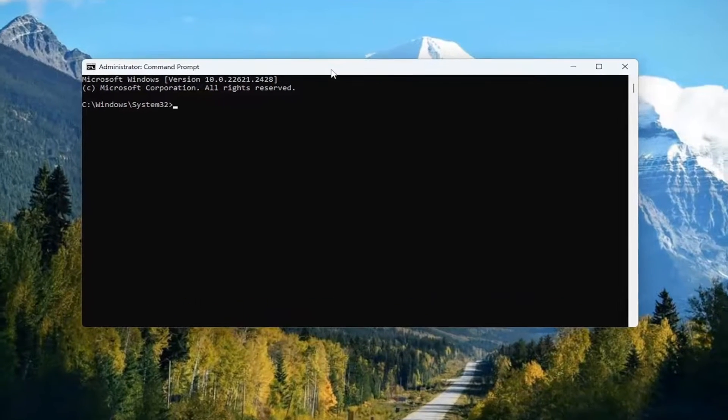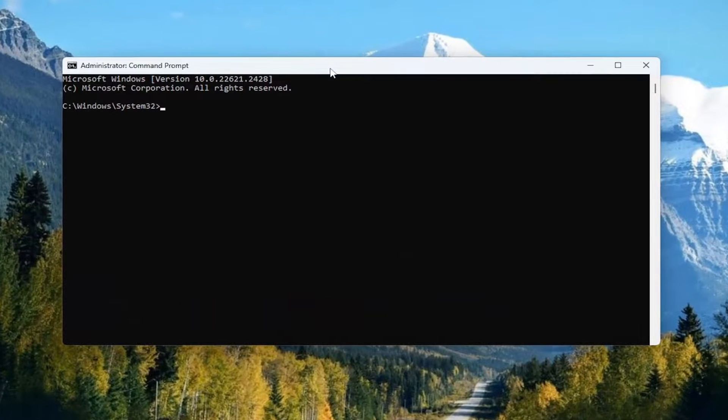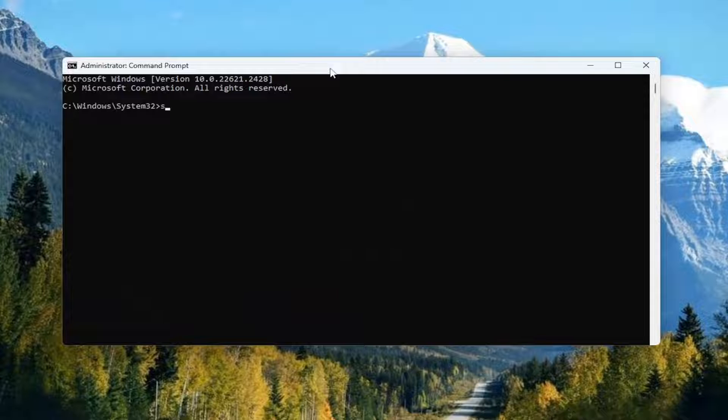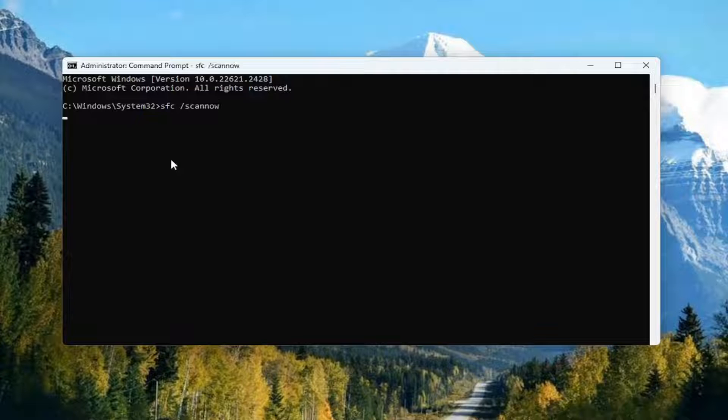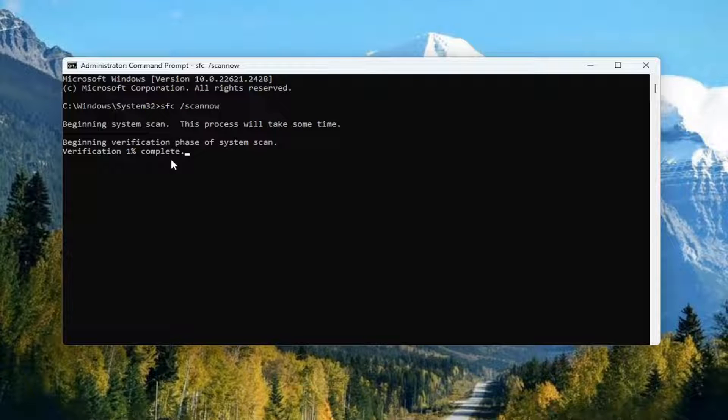And now, into this elevated command line window, type in SFC then a space forward slash scan now. Scan now should all be one word attached to that forward slash out front. Hit enter on your keyboard to begin the system scan. This will take some time to run, so please be patient.